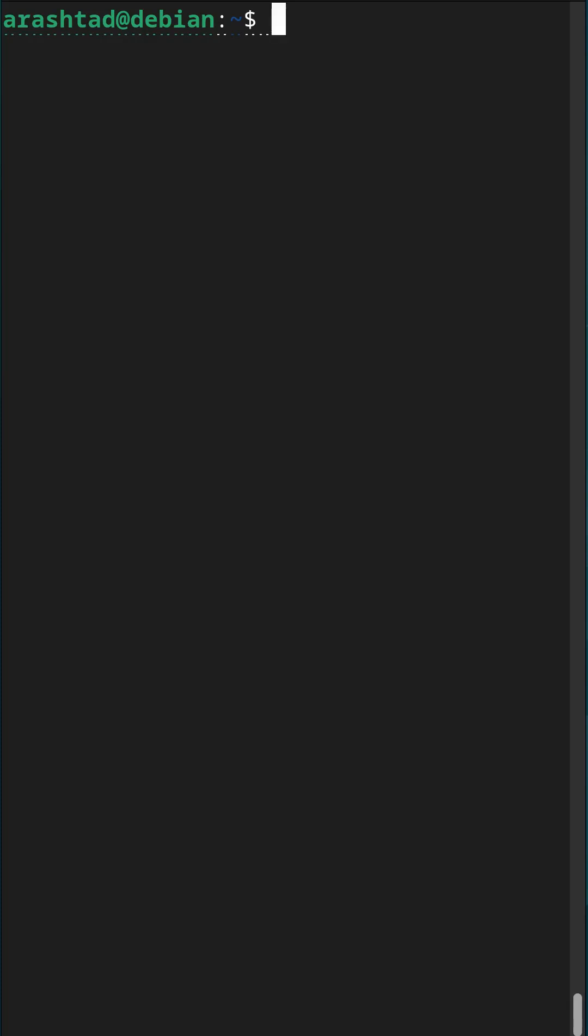This is a quick tip about controlling MySQL or MariaDB service on your Linux system. The way that we can do it is just by typing sudo systemctl and then the keyword,